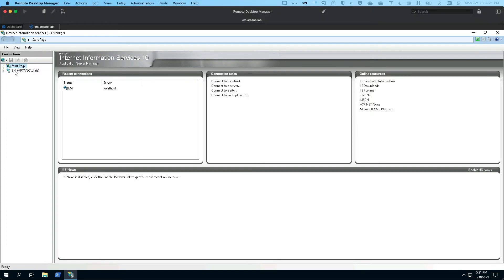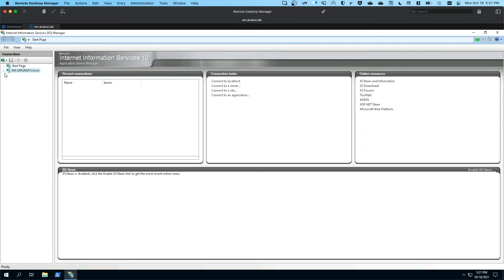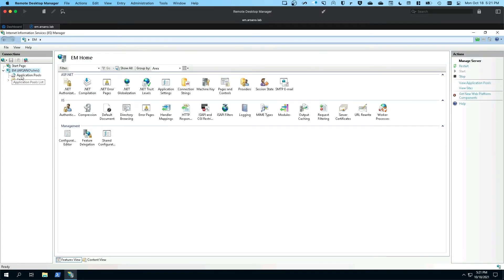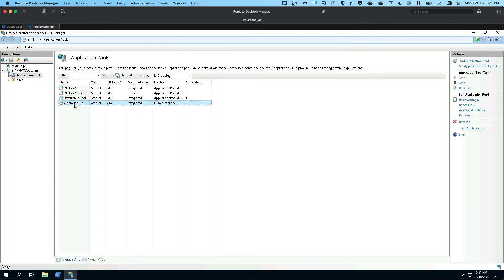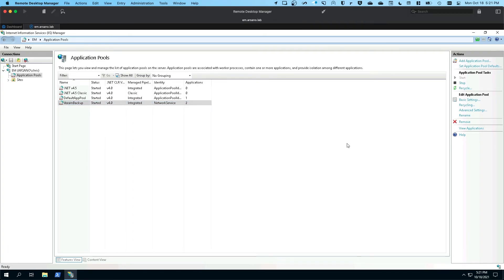We're going to select the server here. We're going to click the little dropdown. We're going to click application pools, and then we're looking for the Veeam backup pool. And now we're going to click recycle.